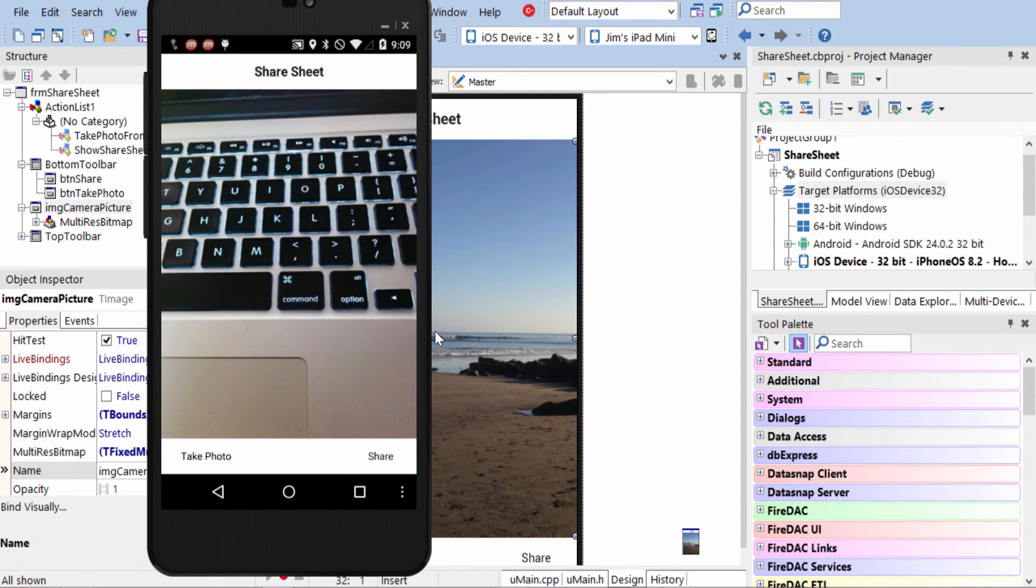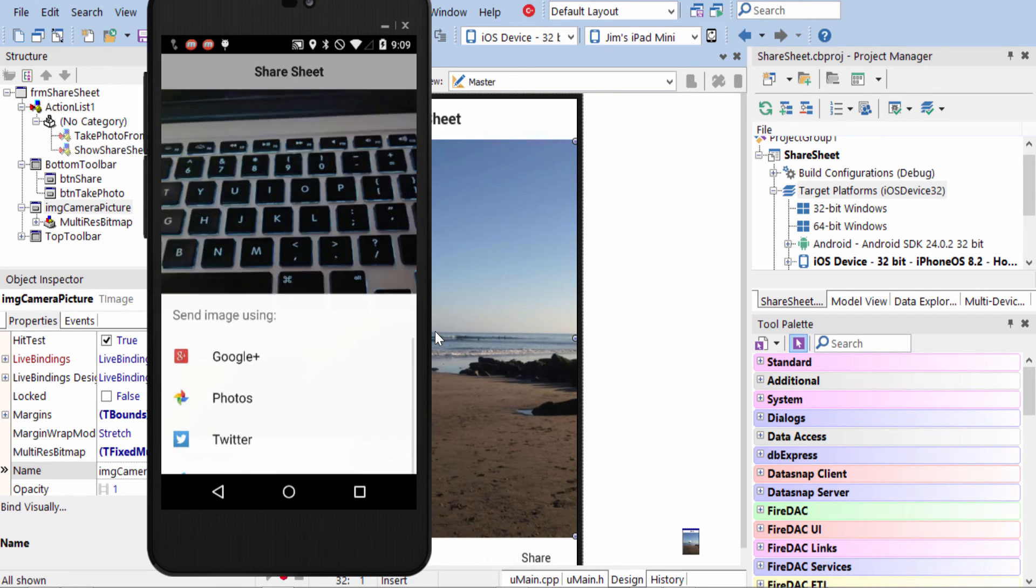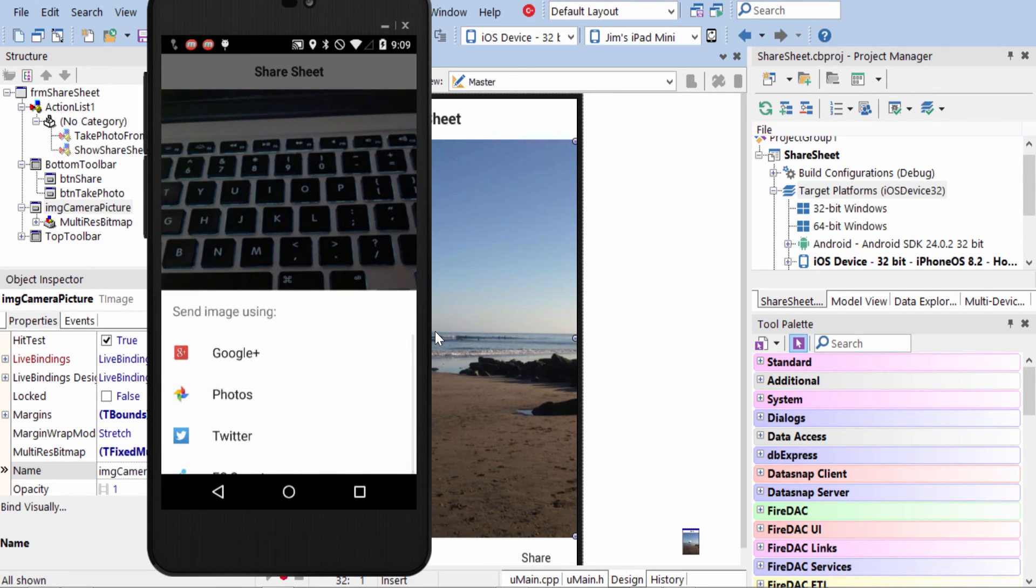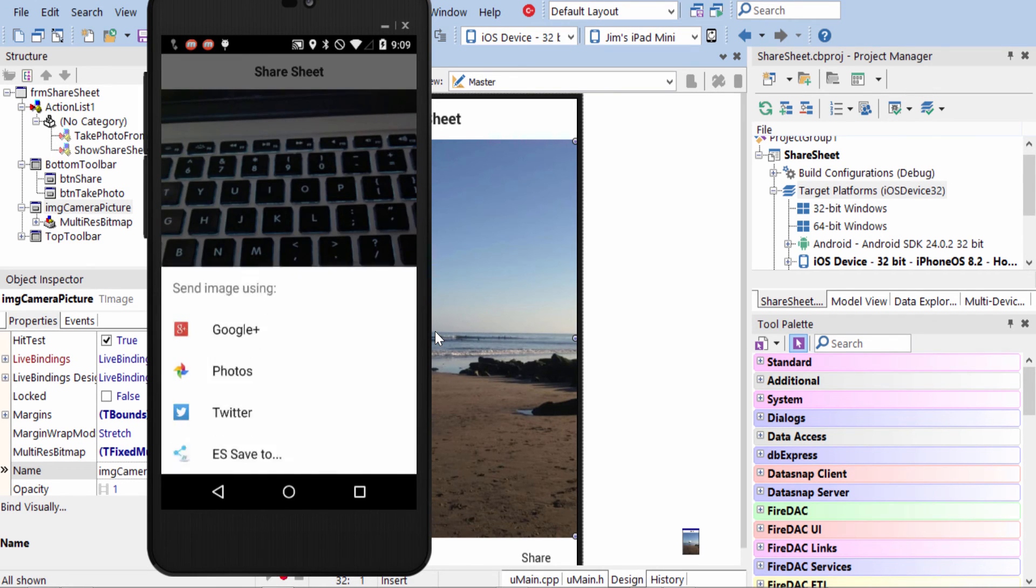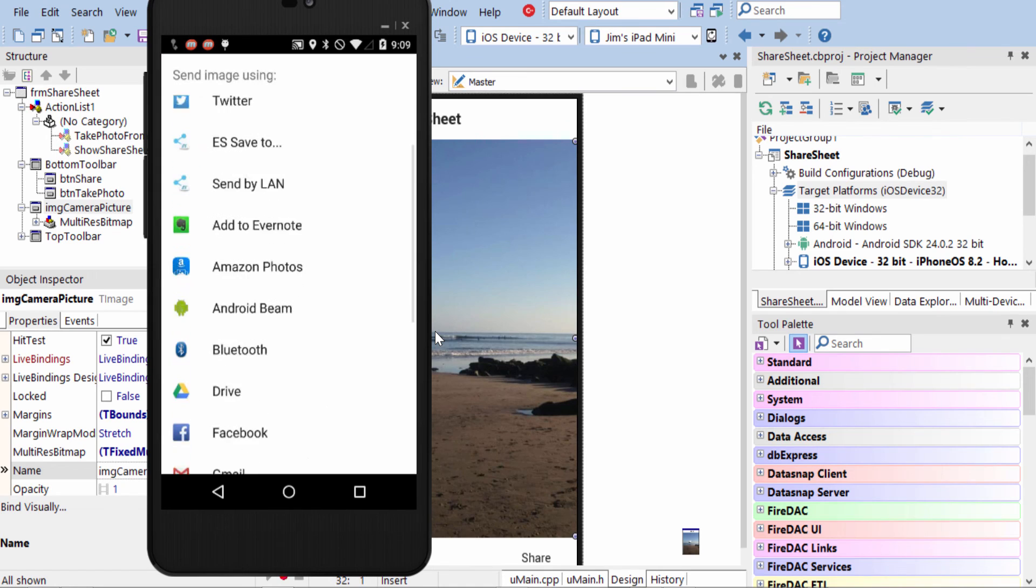Now we're back at our application. The photo has been persisted, and we tap Share, and it brings up all the sharing options on Android.